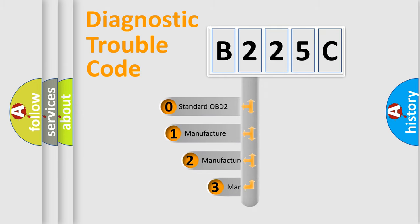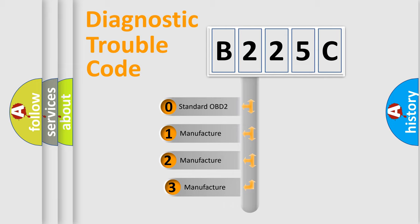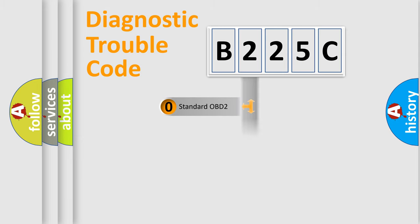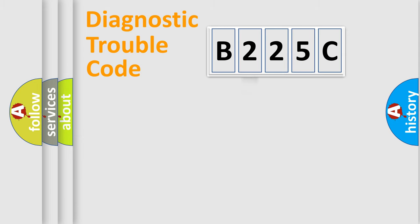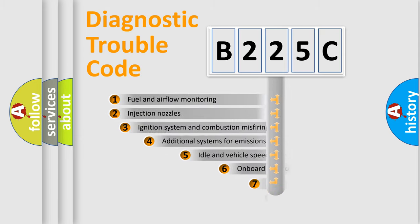If the second character is expressed as zero, it is a standardized error. In the case of numbers 1, 2, or 3, it is a more prestigious expression of the car-specific error.